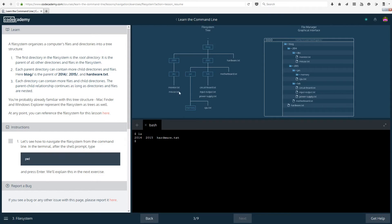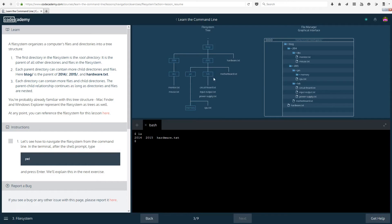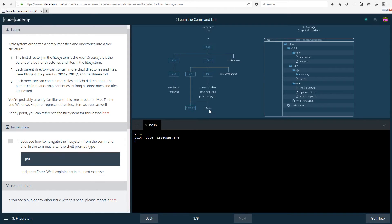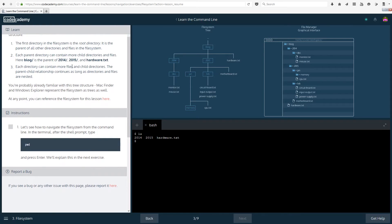Blog also has 2015 inside it and 2015 has motherboard.txt, feb and january inside it. If you open the directory 2015 you will see all of these at once. However if you open 2014 you would only see the directory dec. If you open january you would see memory and cpu.txt. You're probably already familiar with this tree structure. Mac finder and windows explorer represent the file system as trees as well.